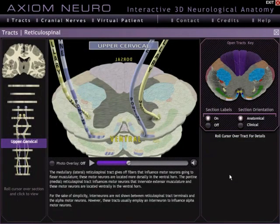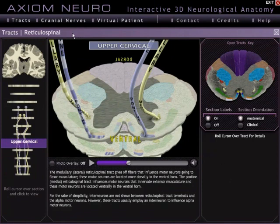Hi folks and welcome to Axiom Neuro. I'd like to take just a couple minutes here and show you the Tracks and Pathways module, one of three modules in the software. This particular tract is the reticulospinal tract, and it's one of 13 that make up the Pathways module.